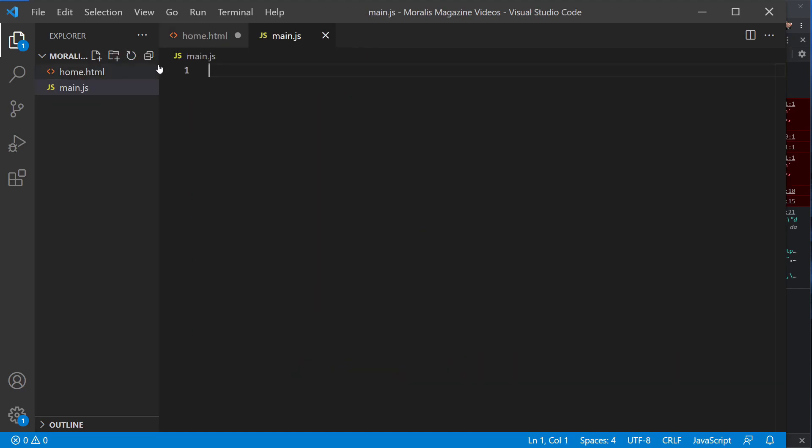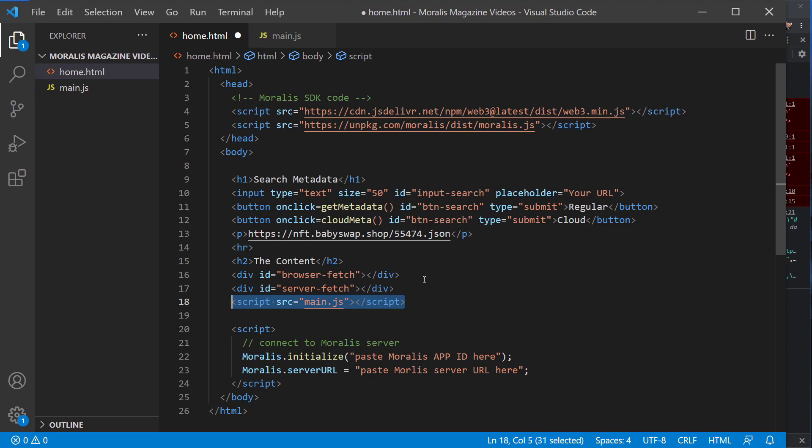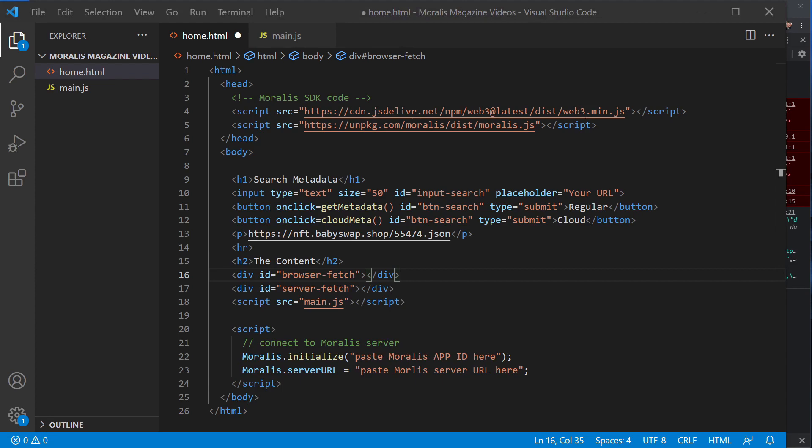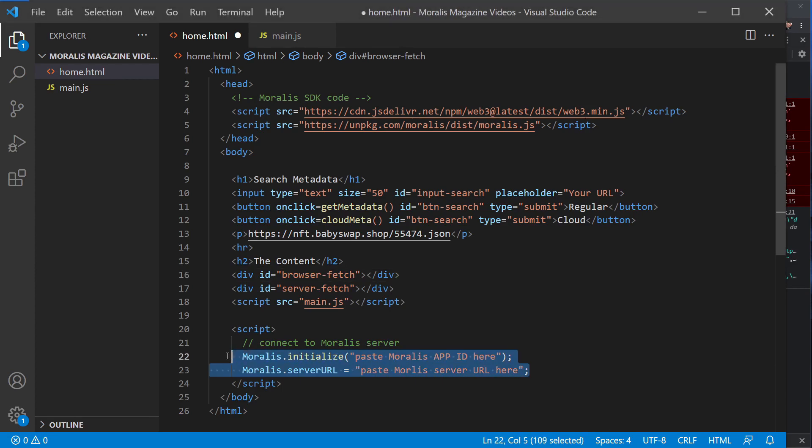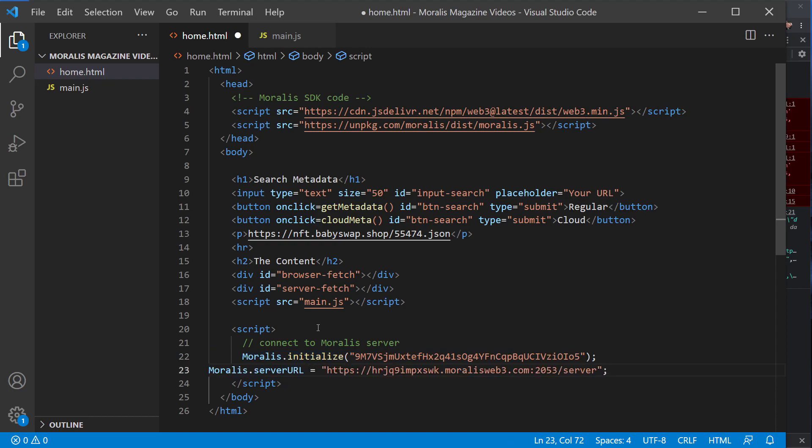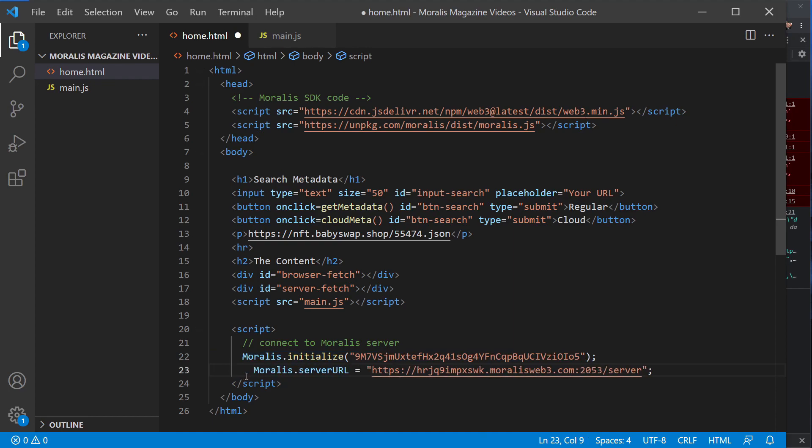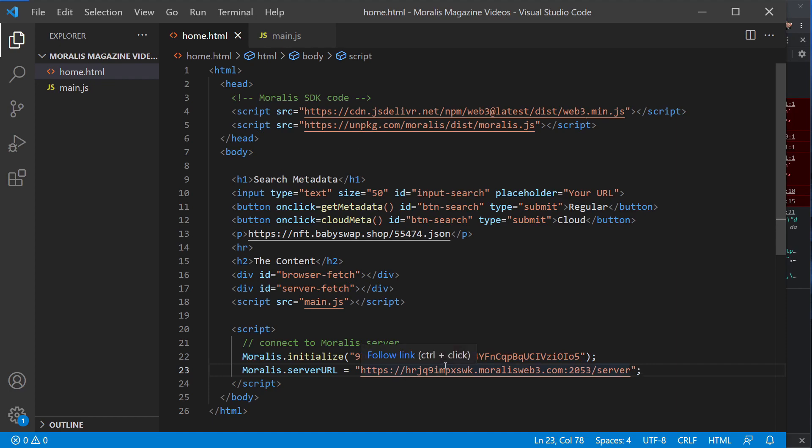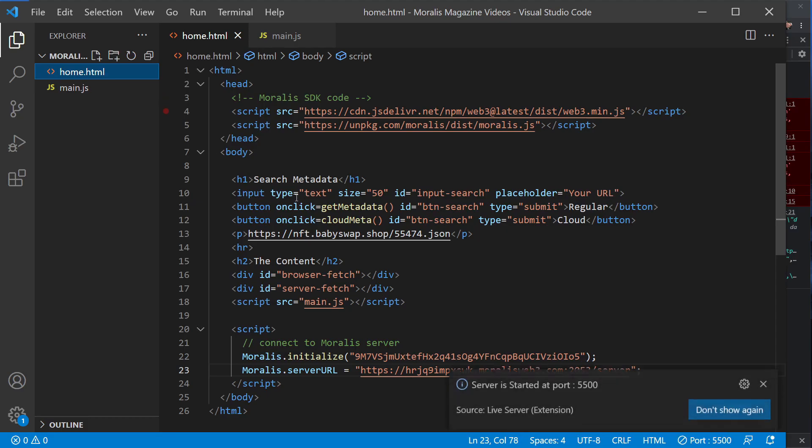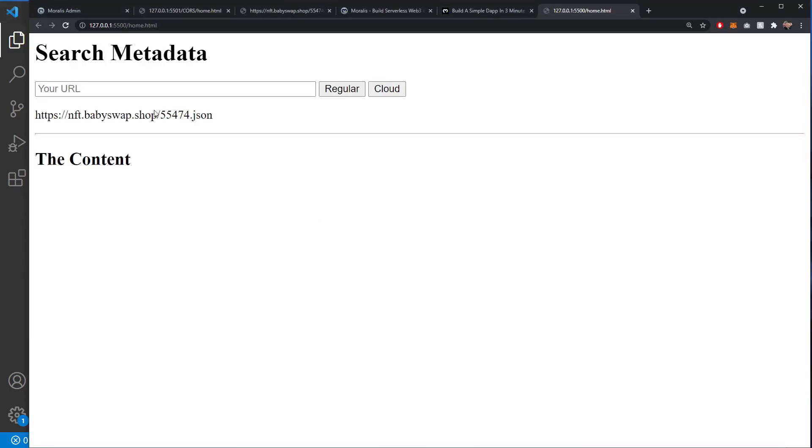And inside our main.js file, we can start to build out the code. We better just make sure, however, that we have connected our Morales server. So you'll need to go and spin up your server and add the application ID and the Moralis server. All of our previous or most of our previous tutorial videos will show you how to do that, so I'm assuming you're familiar with that now. So I'll just save one that I've spun up for this example down here.